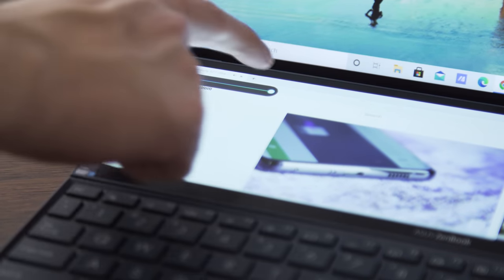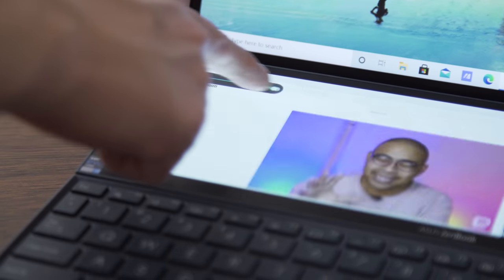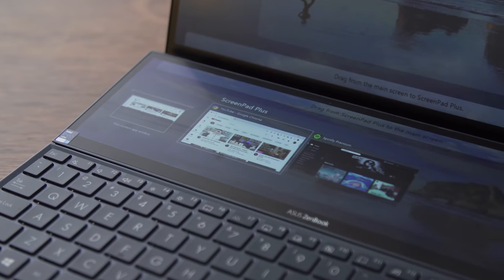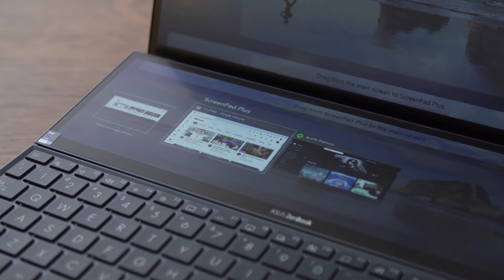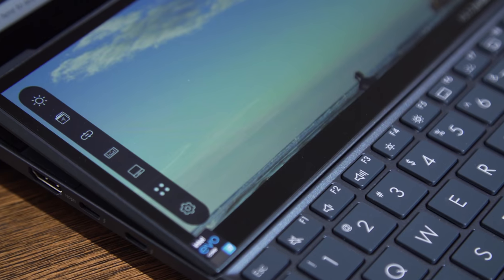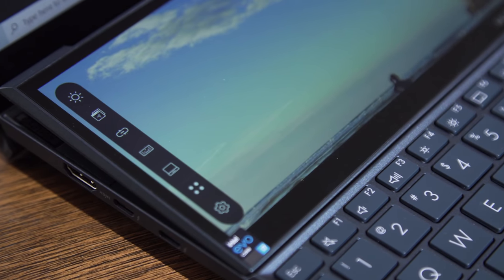I also appreciate that the interface just feels zippier overall. Interacting with the ScreenPad Plus feels more like a modern smartphone than an aging tablet PC, which was the feeling from last year's.